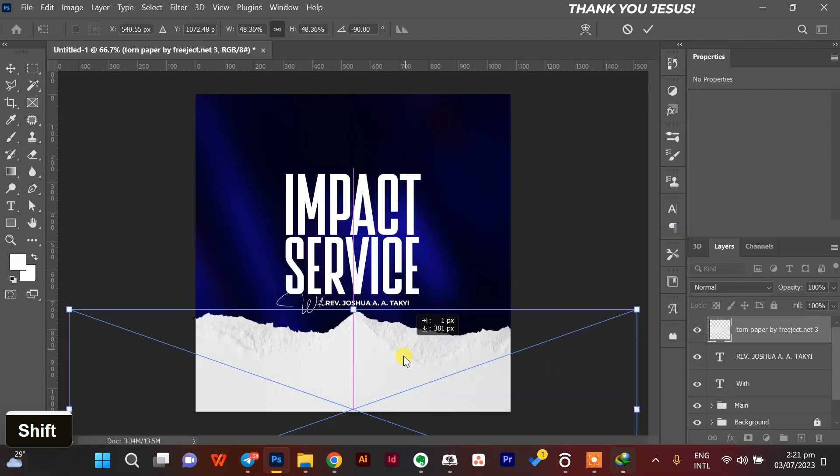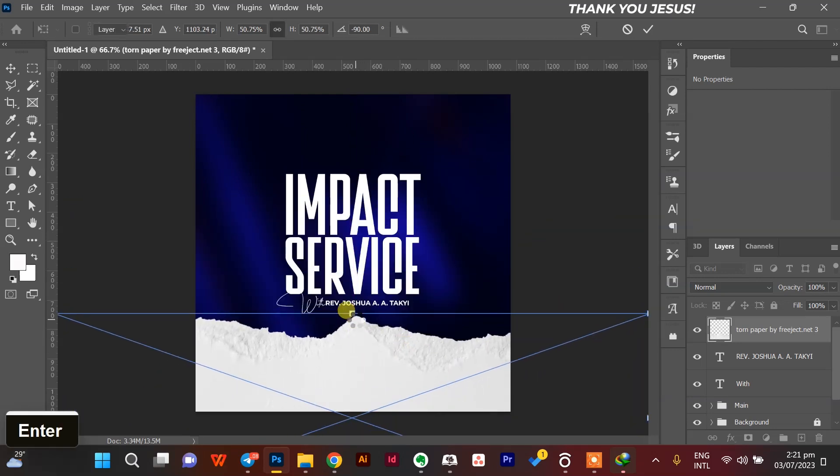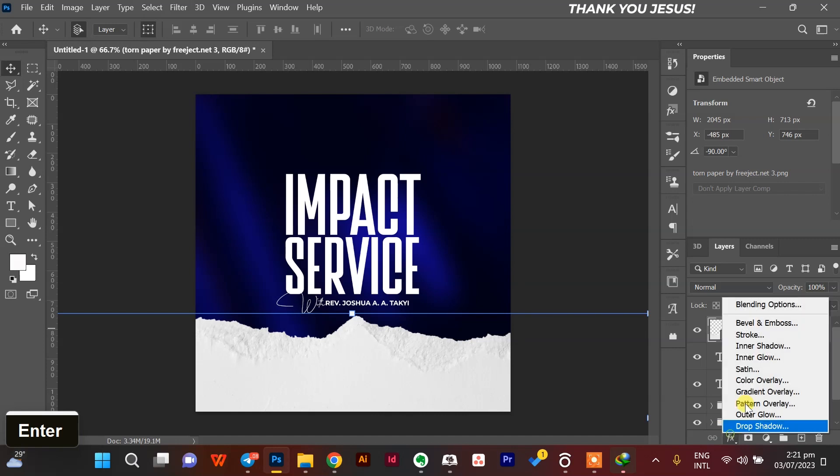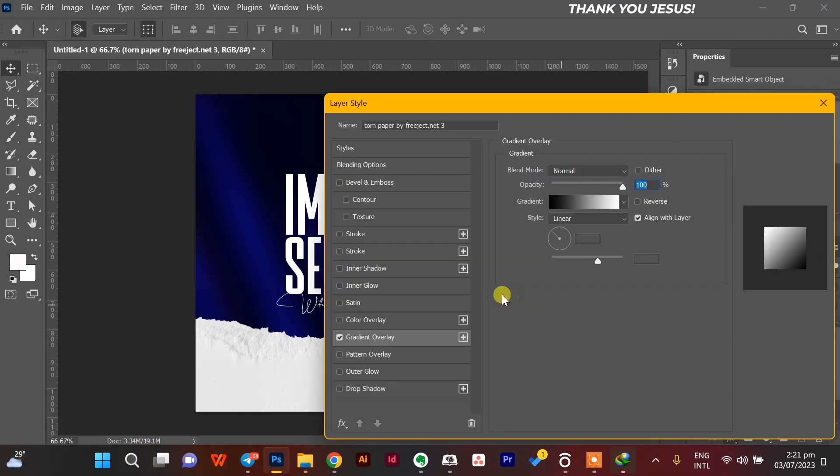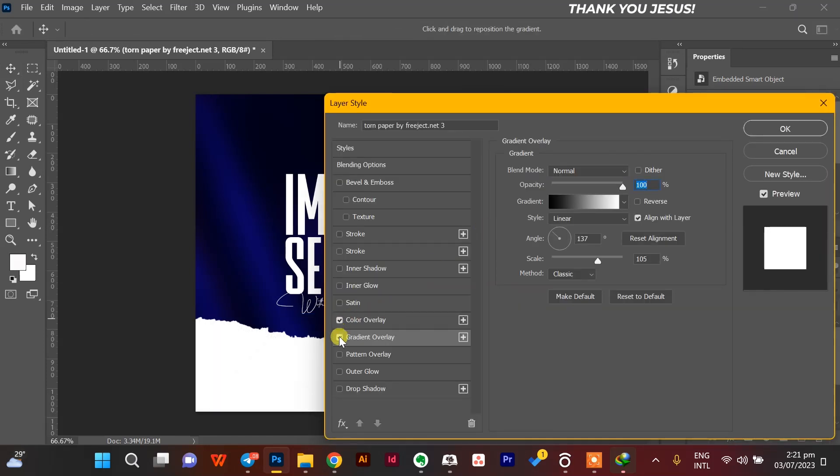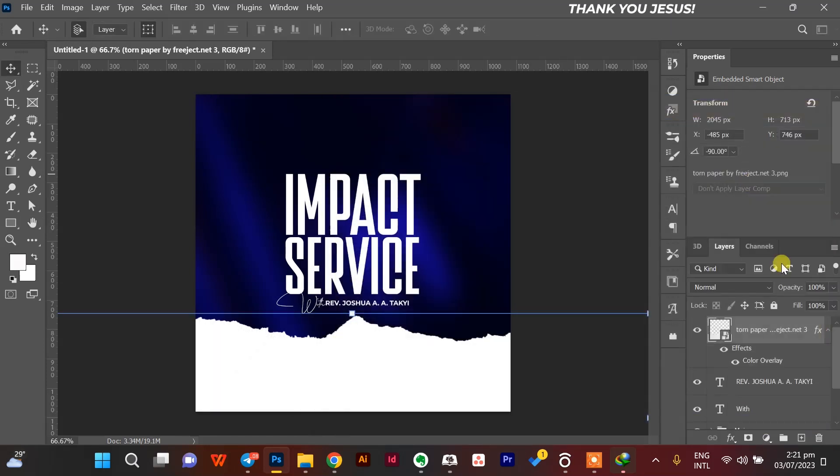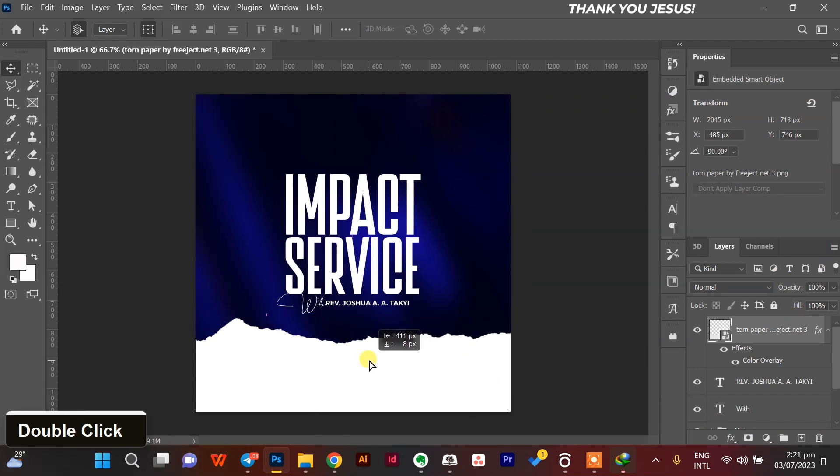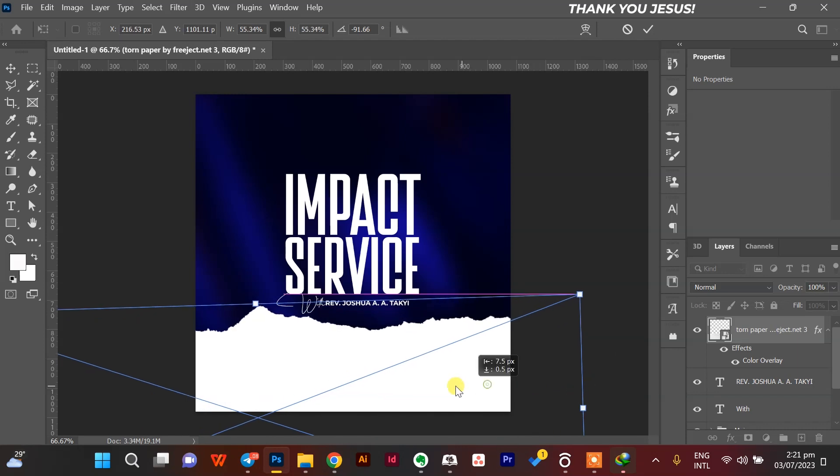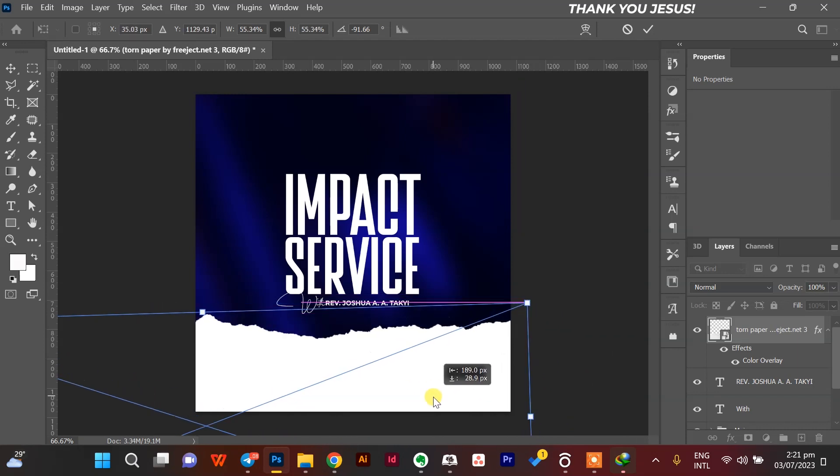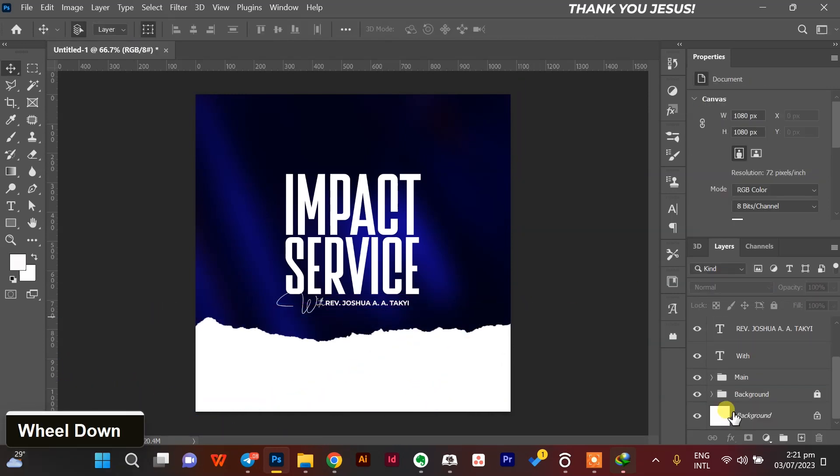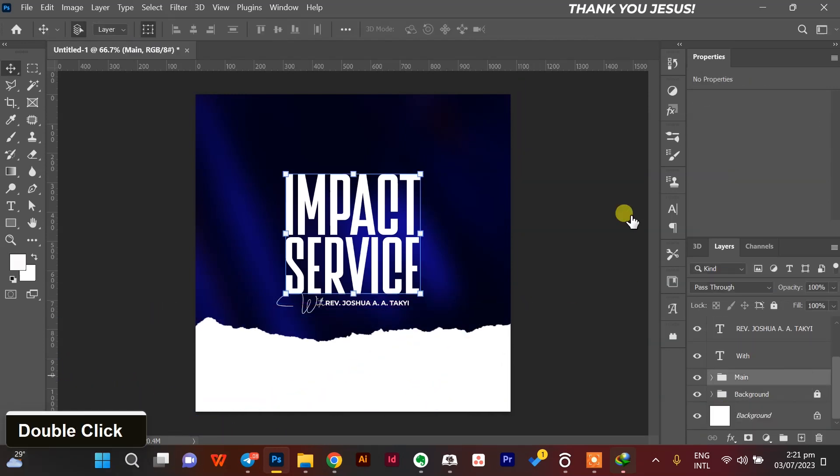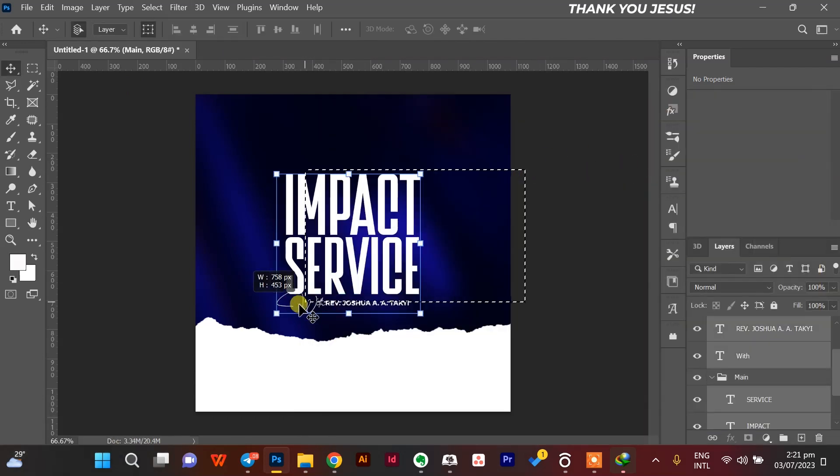I use this stone paper I downloaded from FreePik. I'll leave the link in the description. And I give it an overlay, a white overlay color overlay, in the way I want it.